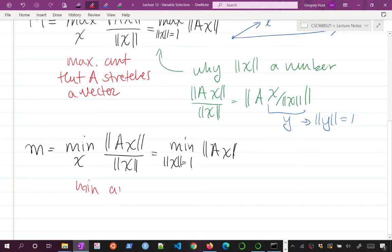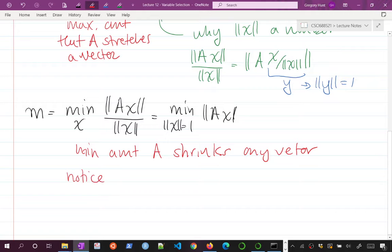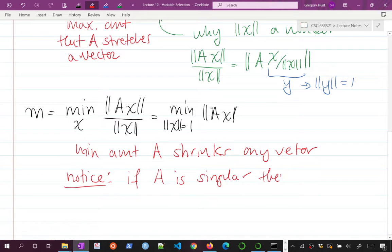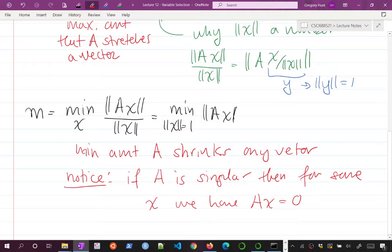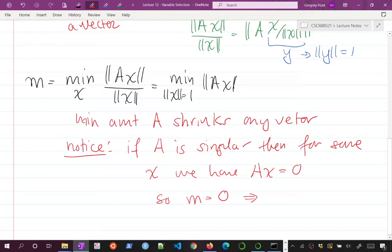Little m is the minimum amount A shrinks any vector. Notice that if A, an n×n matrix, is singular (not invertible), then for some X we have AX = 0. That's an equivalent definition of A being singular, so little m is 0 in that case. In fact, little m equals 0 if and only if A is singular — A is not invertible.